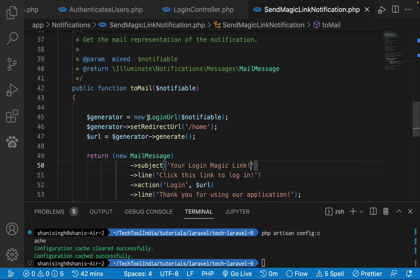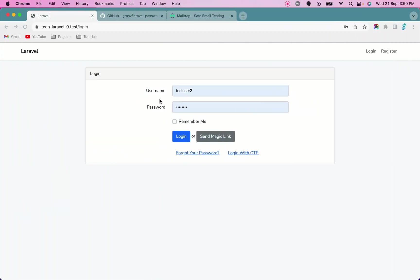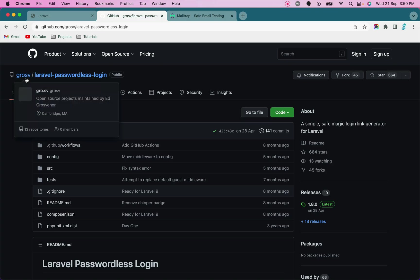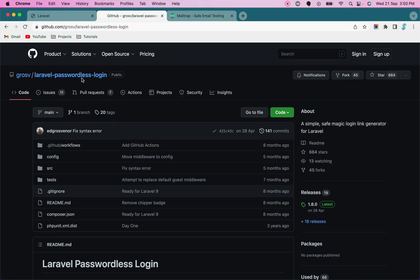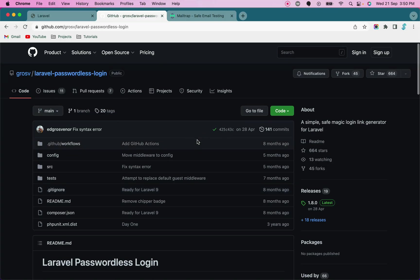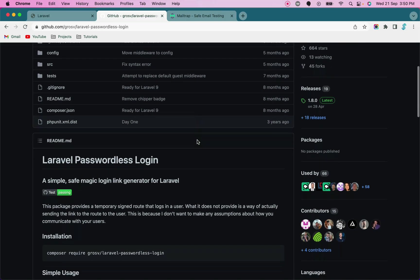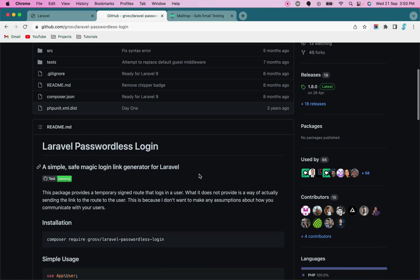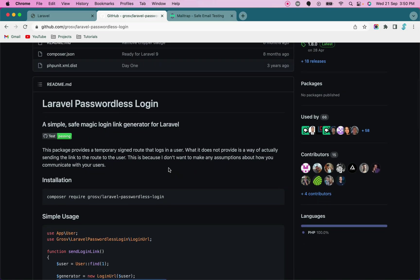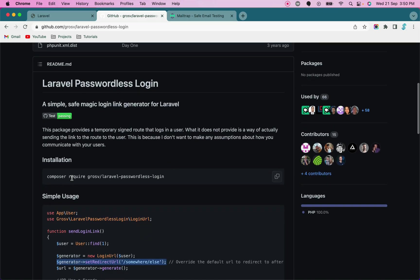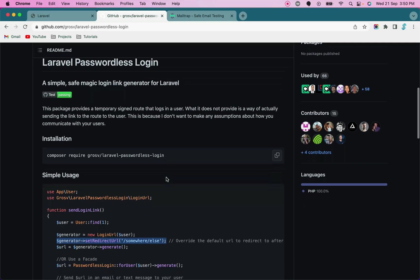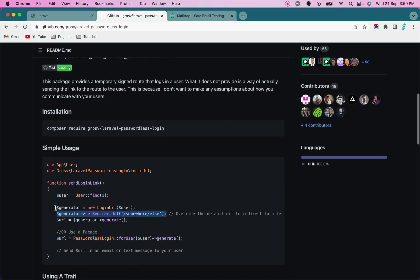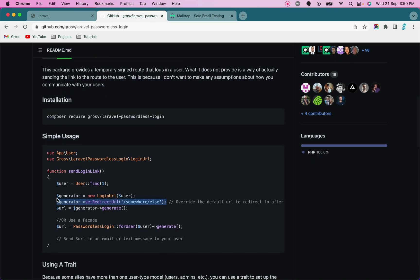We just use this login URL trait. To use this login URL trait, we have to install a package. The package is laravel passwordless login. I have installed this package. This package provides a simple and safe magic login link generator for Laravel. All you need to do is a composer command to install this in your application and it's very easy to generate a login for any user in your database.